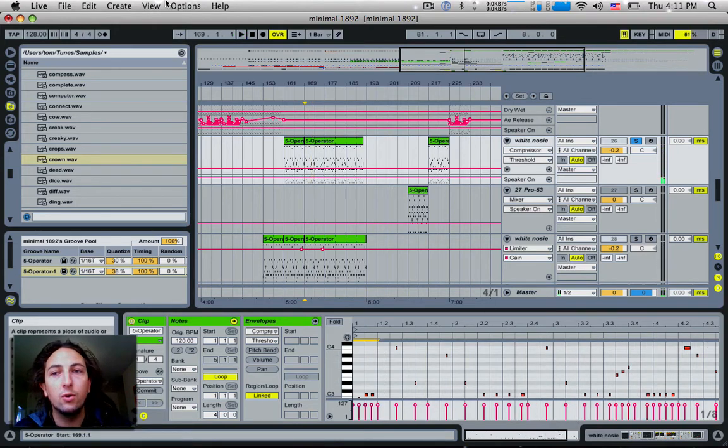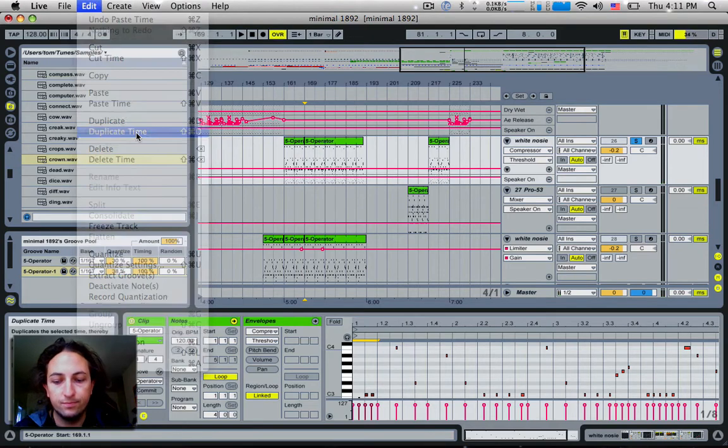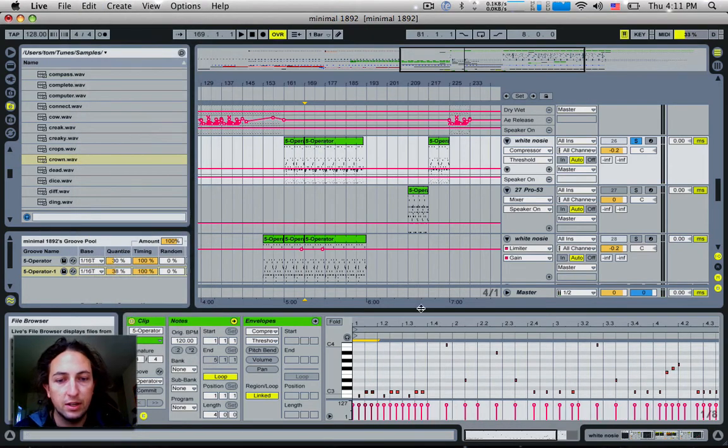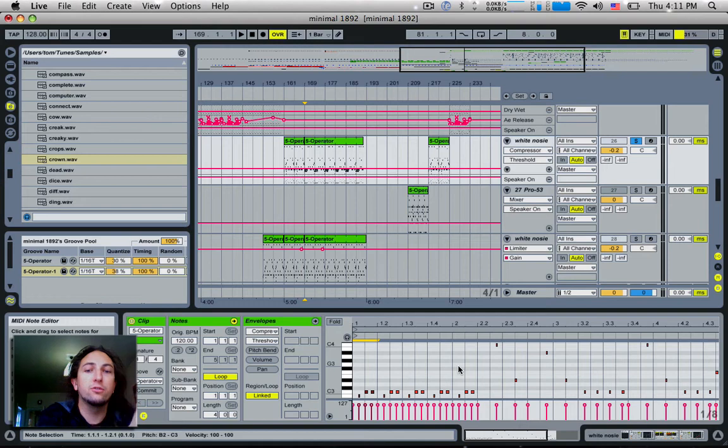And you can also duplicate as well, which is quite handy. Duplicate time command shift D and it'll push everything across for you.